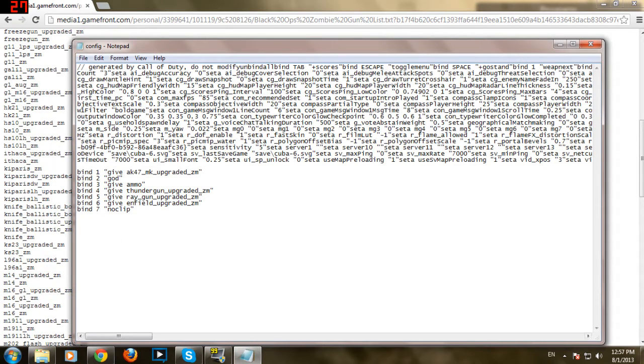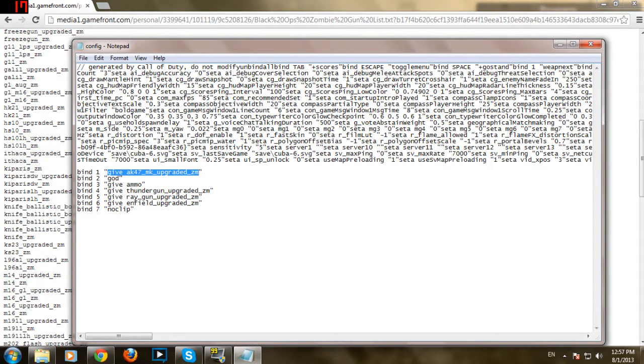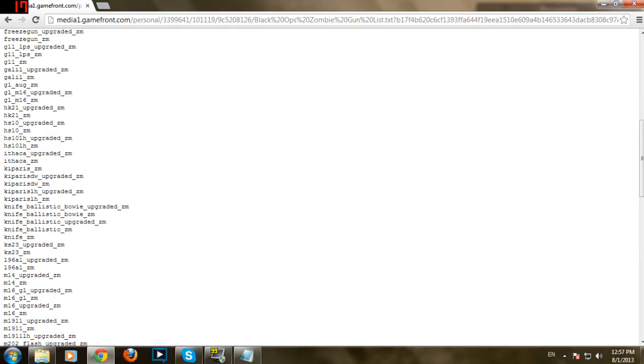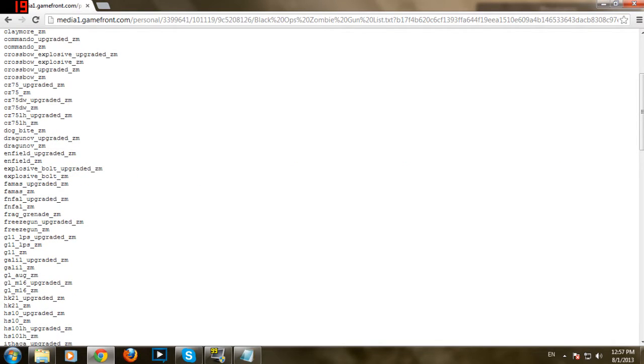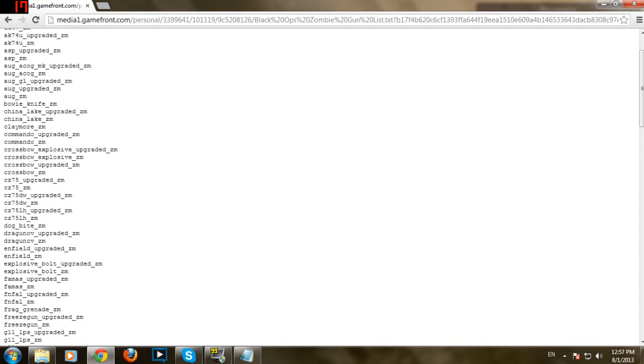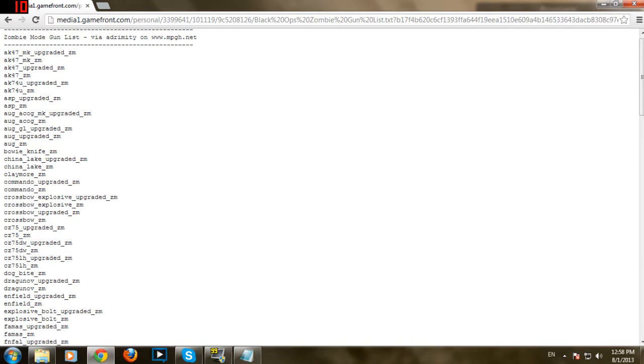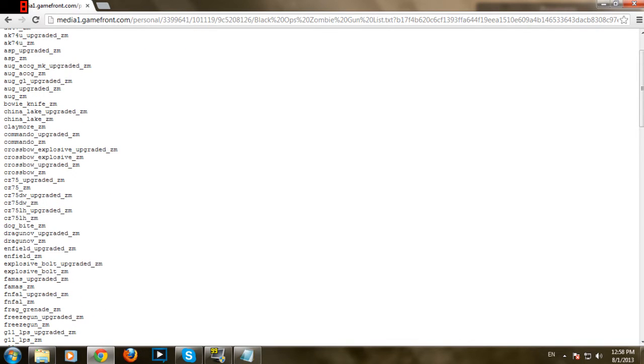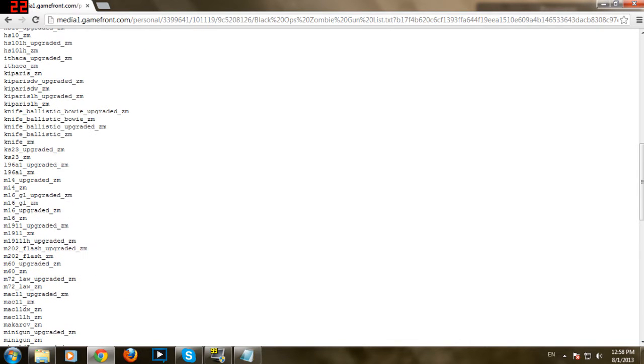So here I have some. Give AK-47. They have planned AK-47 and you can get it if you say give all. You'll get it, but I don't want it. I'm going to show you how to get, let's say, something interesting. Like, M16 upgraded. Okay, so here it is.